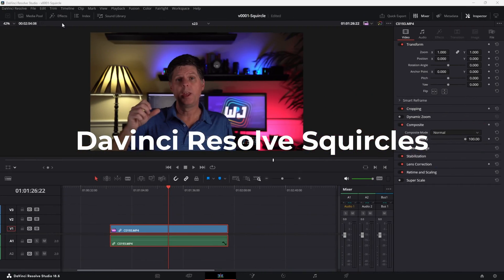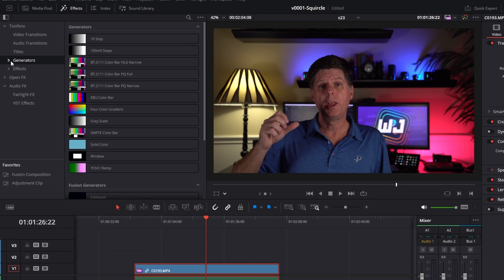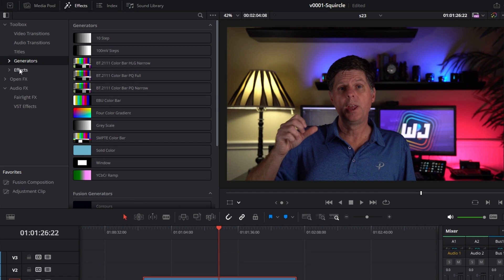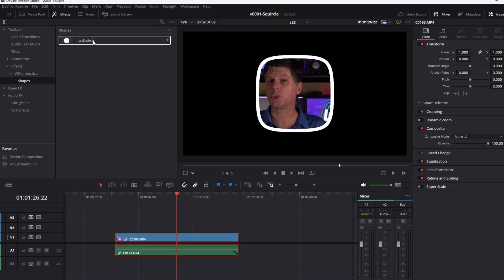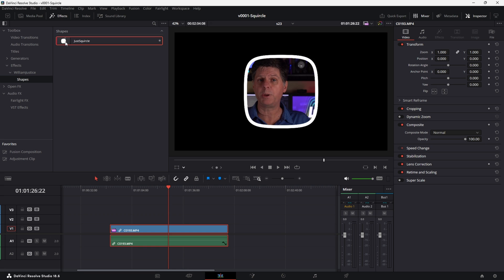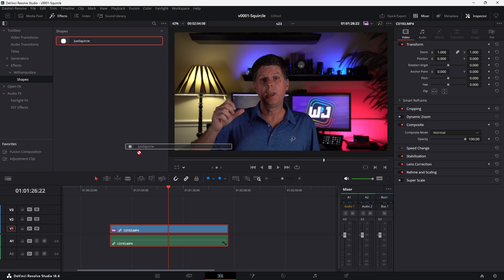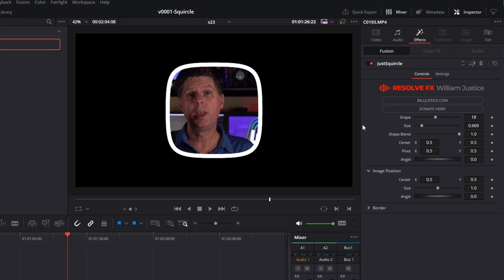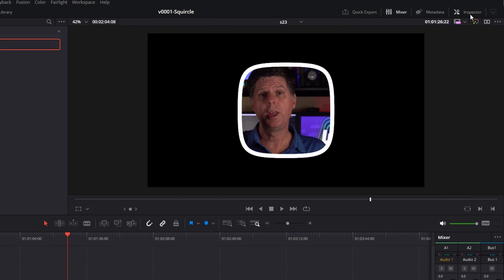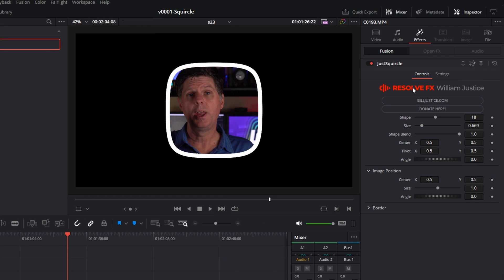To add a squircle, click the effects tab. You can choose to add a squircle shape or apply the squircle as an effect. Let's start with the effects — open up Effects, William Justice, and click on Shapes and you'll see there's a squircle shape. To apply it to a clip, all you need to do is take the effect and drag it onto the clip. And we've turned the clip into a squircle. Click the inspector to open it up with the options and make sure that the effects tab is clicked.